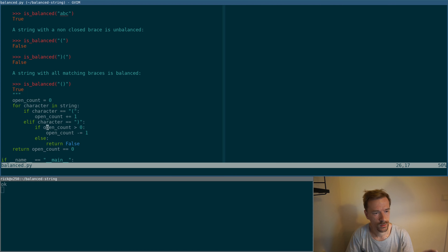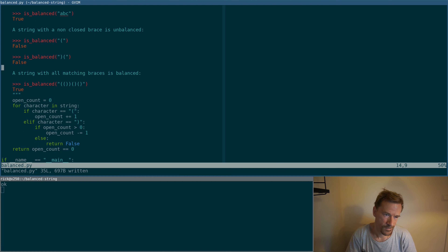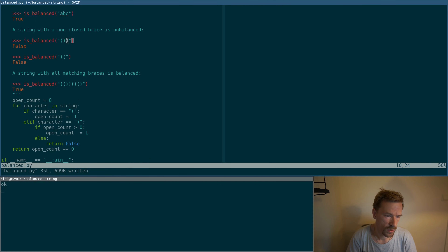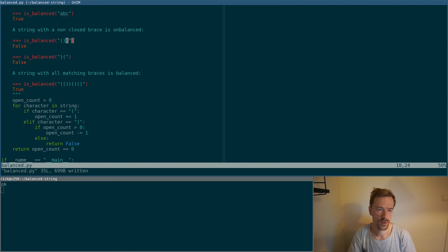Do we have any more cases? Just for fun, let's make a more complicated string and make sure it still passes. It seems to pass. So the implementation seems to work fine. Let's add another case — close and open like that, which should still fail. That seems to work. So the next thing we want to do is allow more kinds of brace characters. This implementation now only works for parentheses, and we also want it to work for square brackets and squiggly brackets.